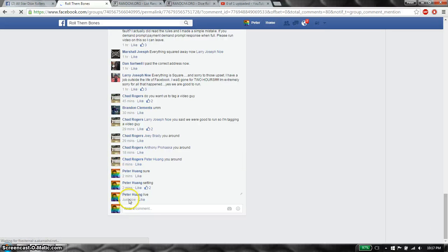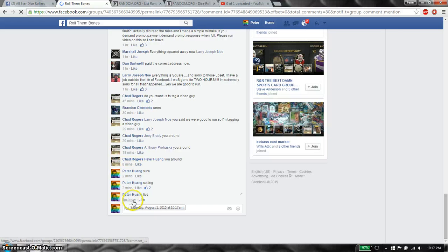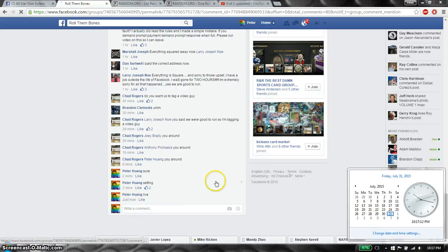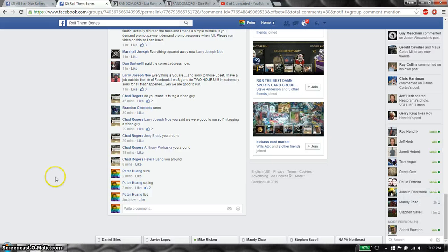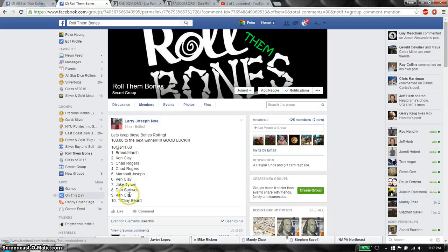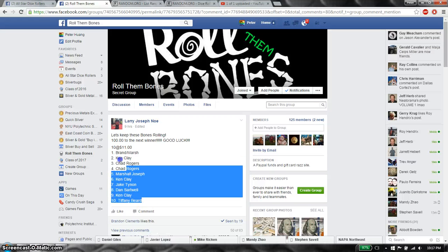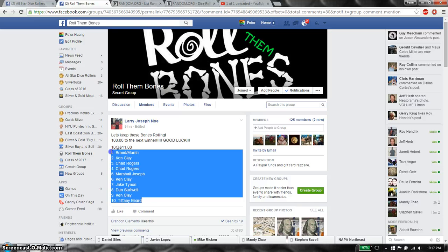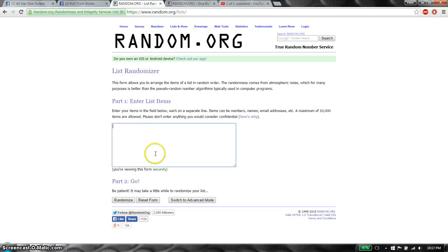Alright, so let's see if it tells time. 10:17 is the time. Alright, let's go up. Total of 10 spots. Brandon at top and Tiffany at spot 10. Copy this, paste it here.